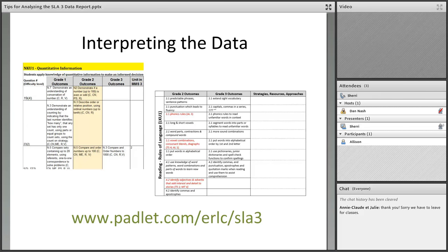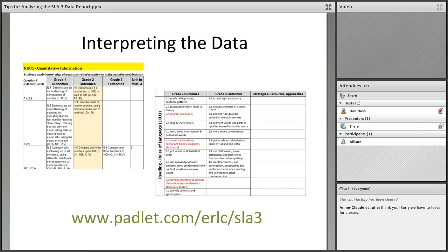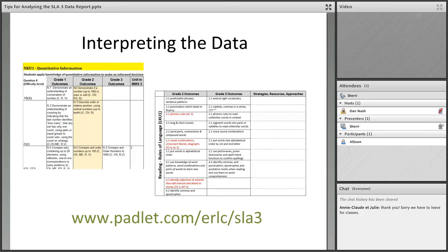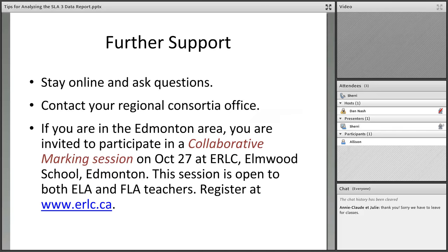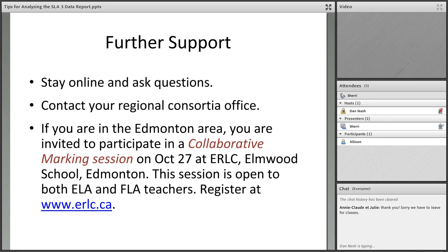Interpreting the data. We have created, I'm going to encourage you to make note of this website: padlet.com/erlc/sla3. There are two documents, one for literacy, one for numeracy that pulls out every single outcome in our programs to study in grade two and three and identifies which were tested this year on the SLAs. It's a perfect place to make your notes and to start to figure out what needs to come next. Teachers have been using these for the last couple years and we've had really wonderful feedback. I strongly encourage you to check out the padlet. We have loaded up tons and tons of intervention resources, our favorite tools. I think you're going to find that a valuable resource.